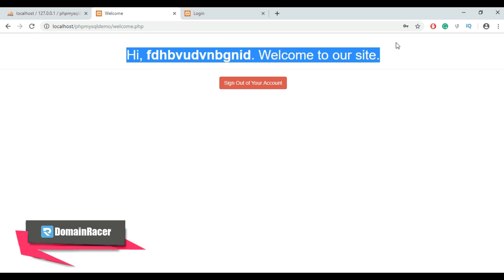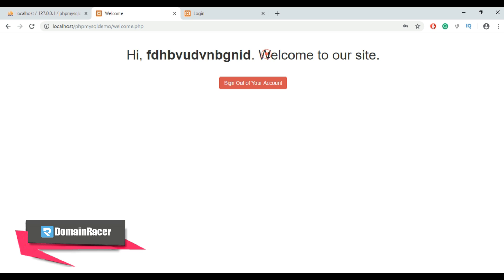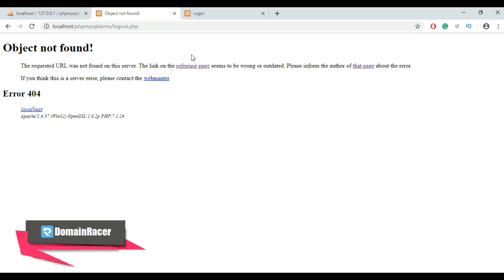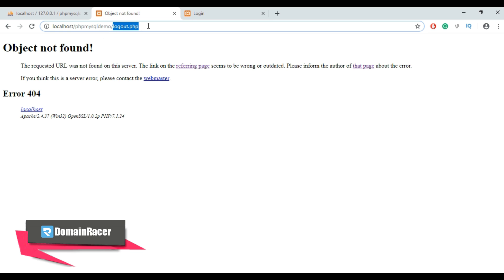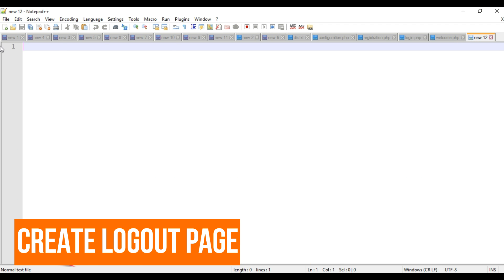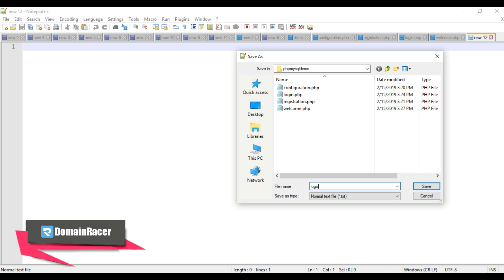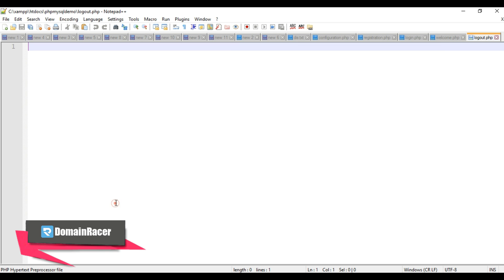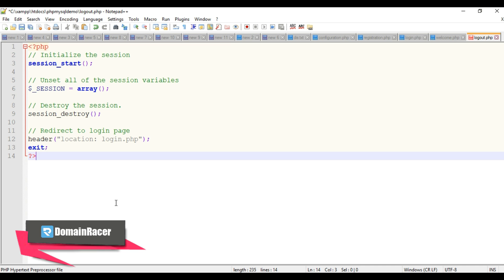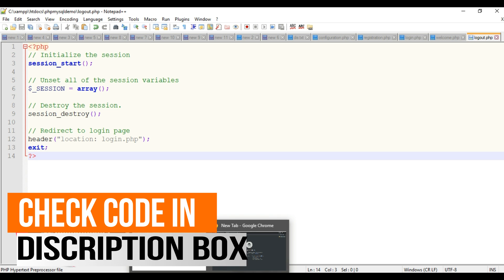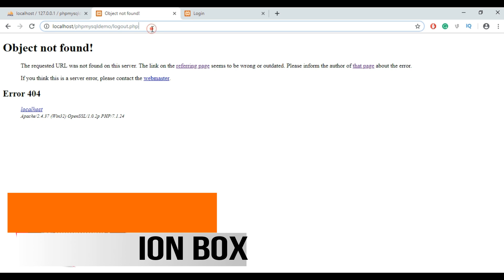Here is our welcome page: 'Hi [account name], welcome to our site.' To log out, click Sign Out. The page will redirect to the logout page, but first we need to create it. In the same folder, create a new file named logout.php, click Save, enter the code for logout.php, and save the file.